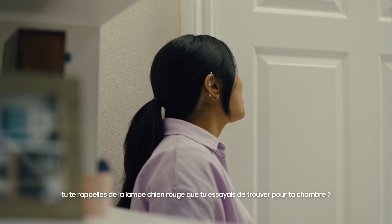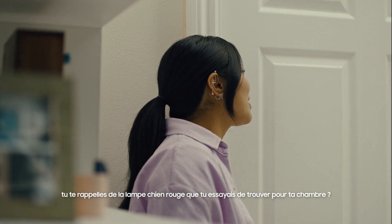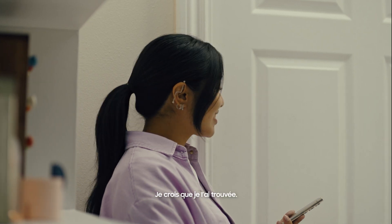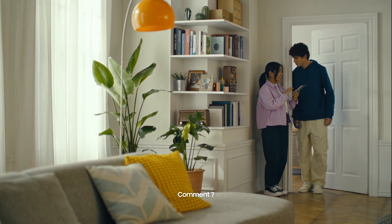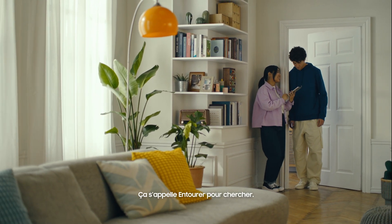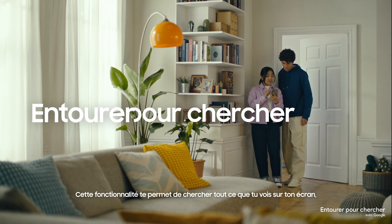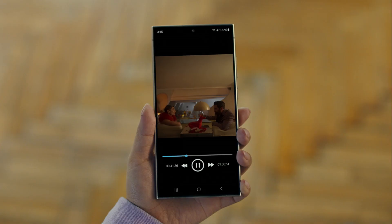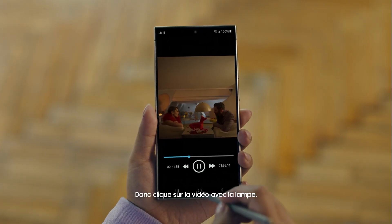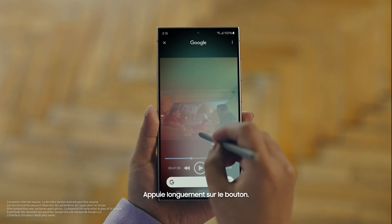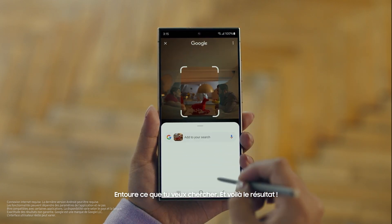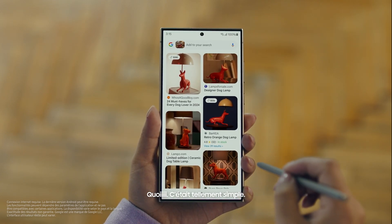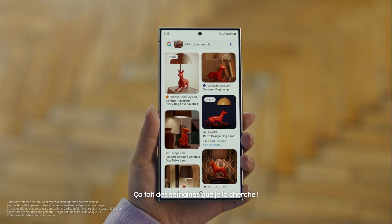Hey Juan, do you remember that dog lamp that you were trying to find for your room? I think I got it. It's called Circle to Search. It lets you search anything you see on your screen just by circling it. So we open up the video with the lamp you like, long press the home button, circle what you want to search, and there you go — search results. That was easy. I've been looking for this for weeks.